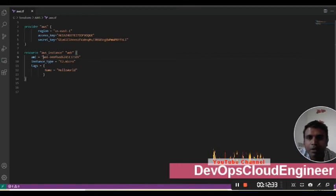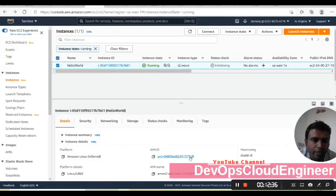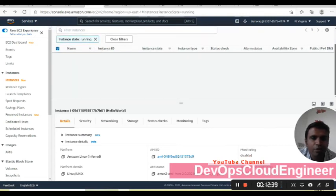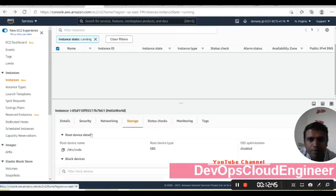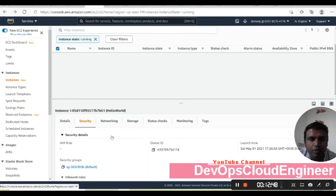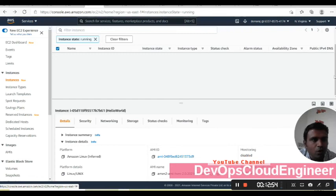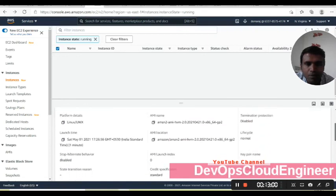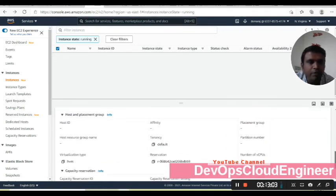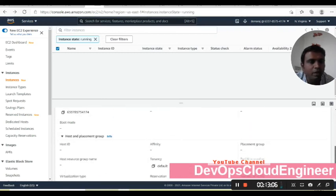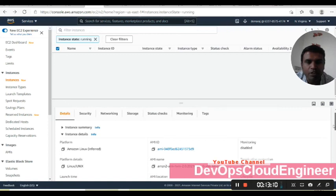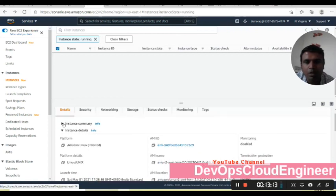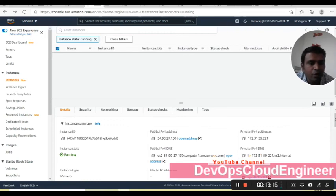Clicking on the resource, we get the details — the AMI details are the same. The AMI ID ending in 3d9 is there, instance type is t2.micro. For security it will take the default security group. We did not give any other detail so it will take everything as blank or whatever the default values are.